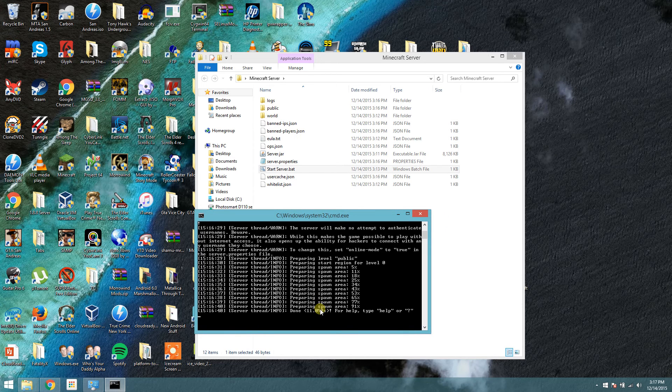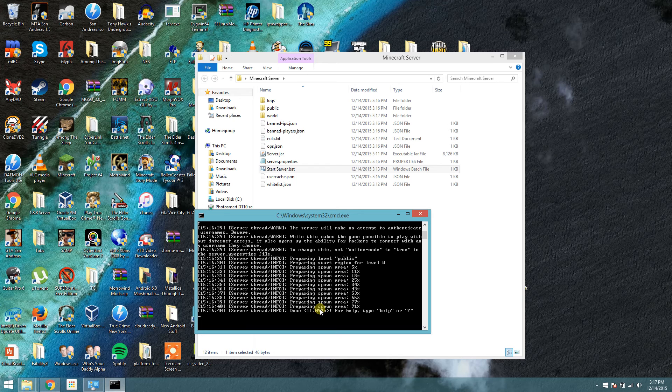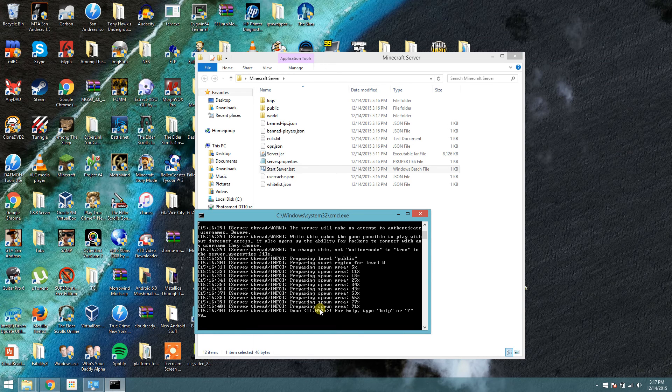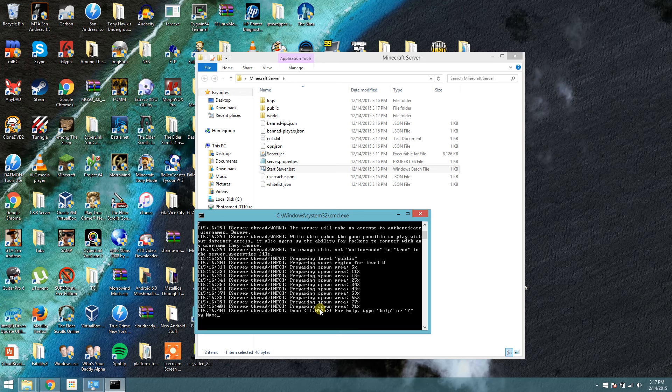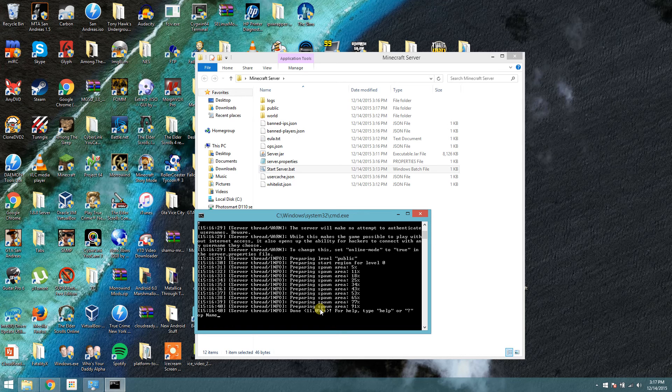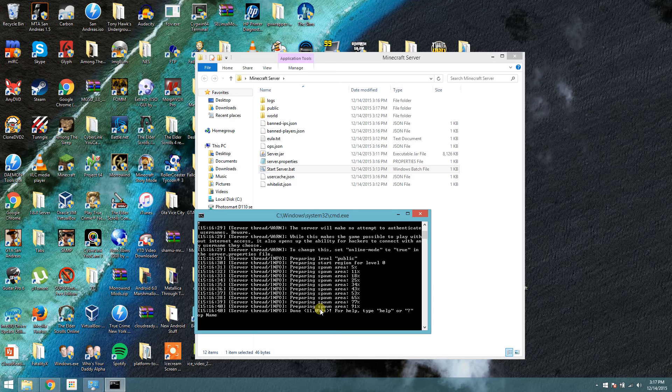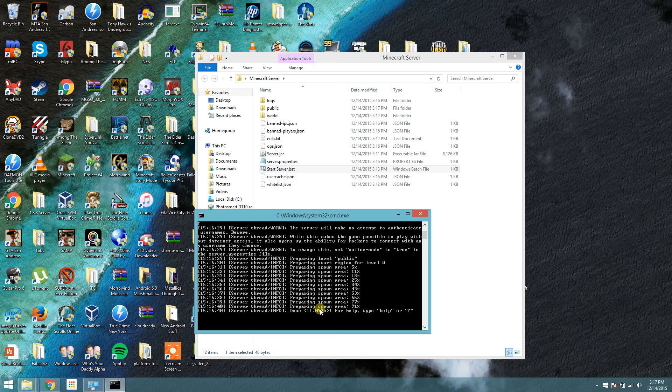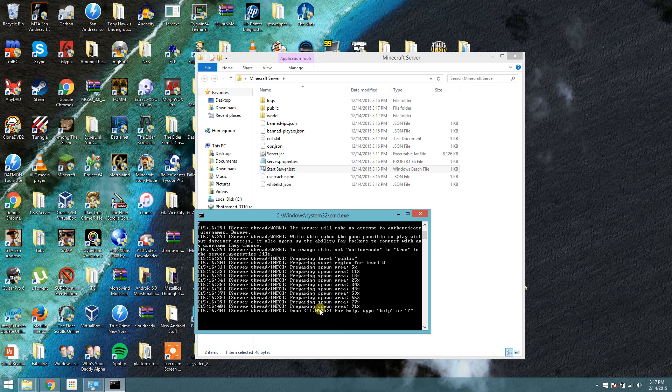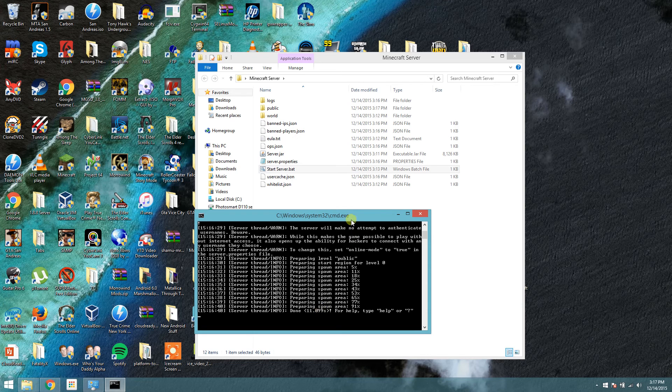Also, if you want admin privileges in your server, say to change your game mode or to type in commands, what you want to do is you want to type in the server here, op, and then your name. It will give you admin privileges to use commands in the server. And from there, you can do the same thing in game, slash op, and give other players admin privileges. For a list of commands, you can Google Minecraft server commands to see what else there is. There's lots of commands for Minecraft. And that's pretty much that.